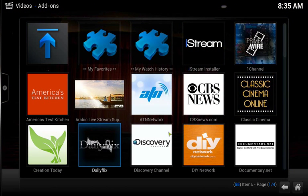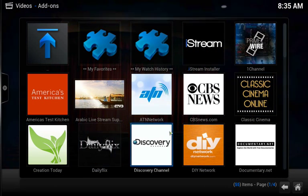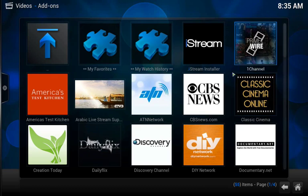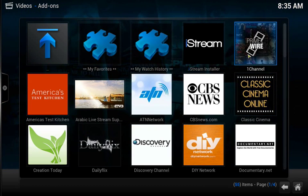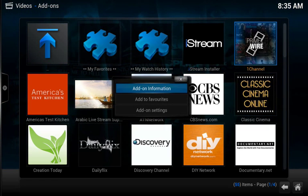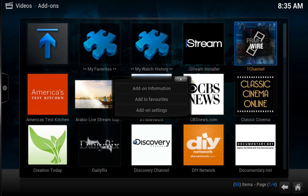In the next screen, find the one channel add-on, highlight it, and hit the letter C. That'll bring up a menu, and on that menu, select Add-on Settings.